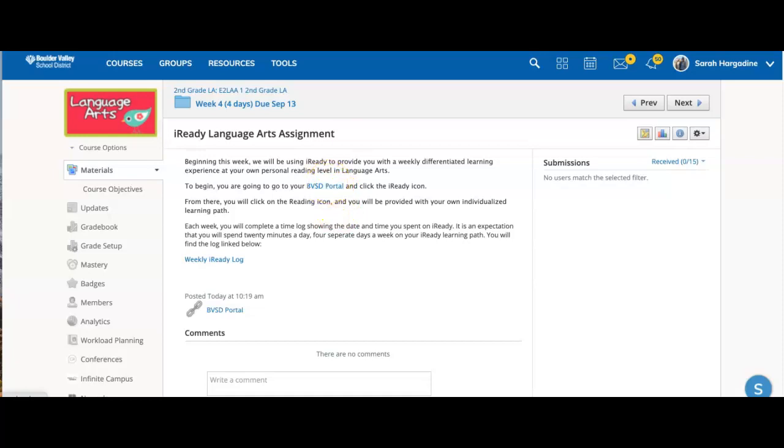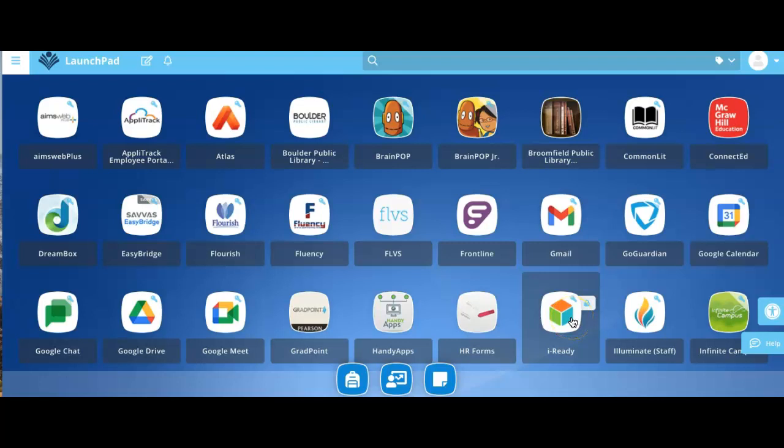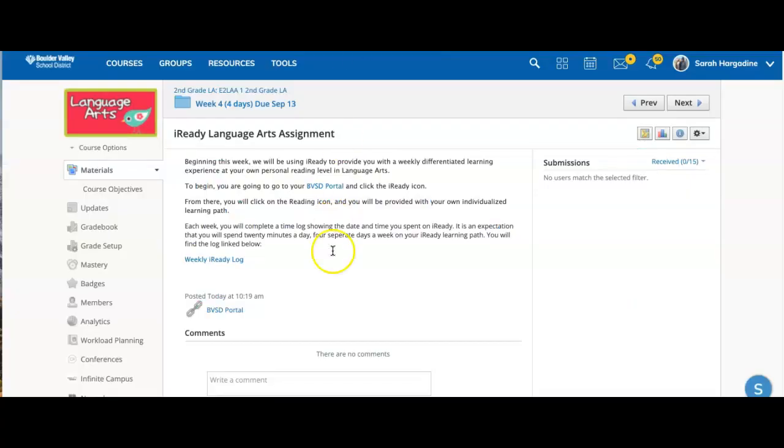So to begin, you're going to click on your BVSD portal, and it will take you to where you can click on the iReady icon. And that is where you will click on reading, and it will start you on your own individualized learning path.